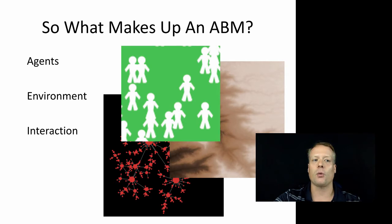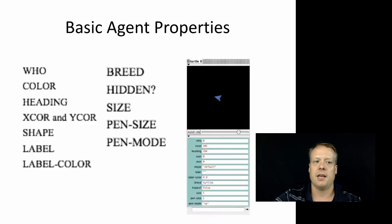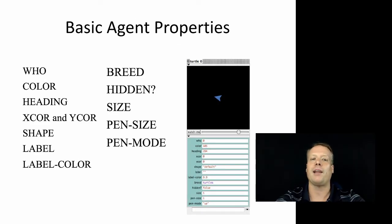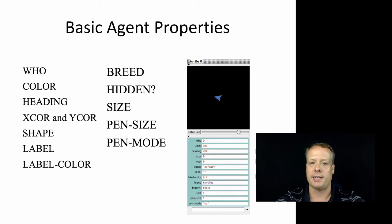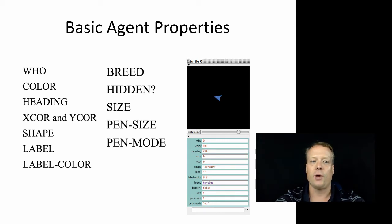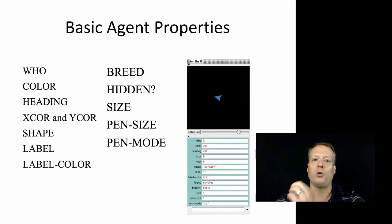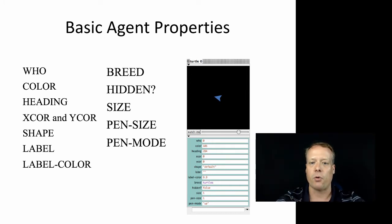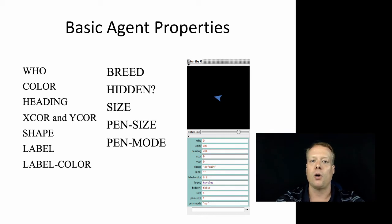So let's start with agents. As you've seen already, we have a lot of basic agent properties that exist in NetLogo. You have things like who, which is the unique identifier for that agent. You may not have looked at that before, but you'll notice that there is always a who number associated with each agent.